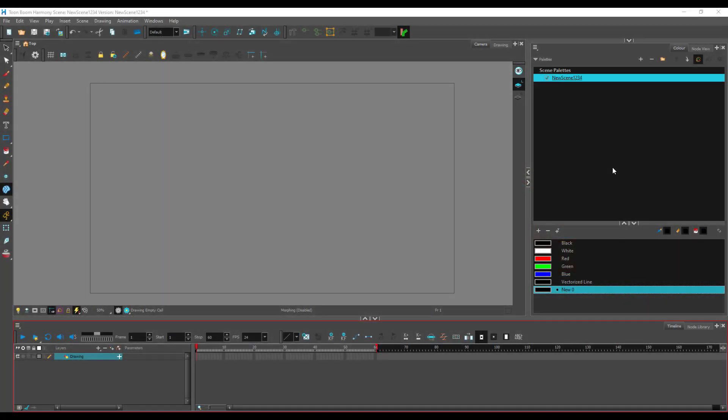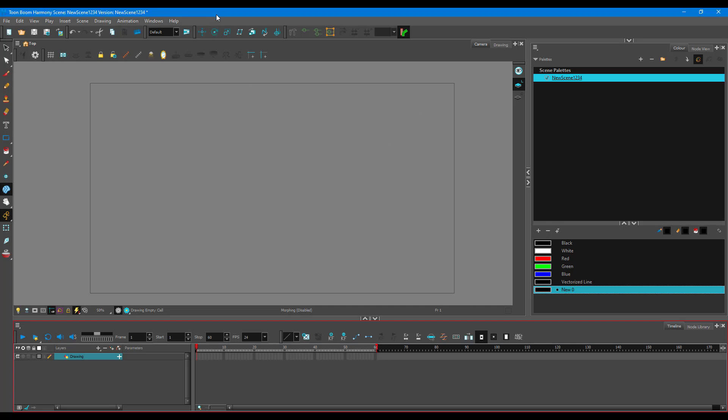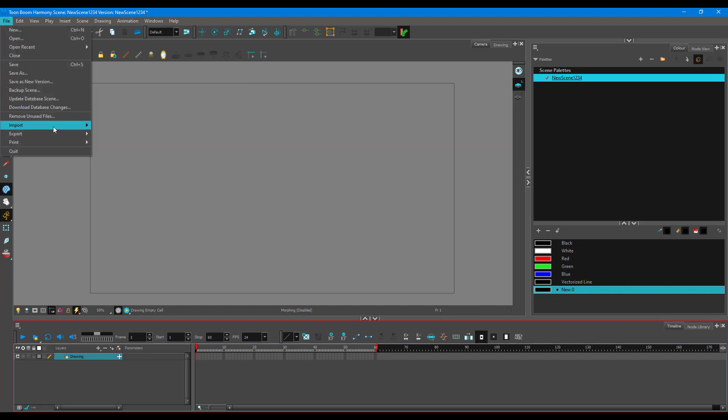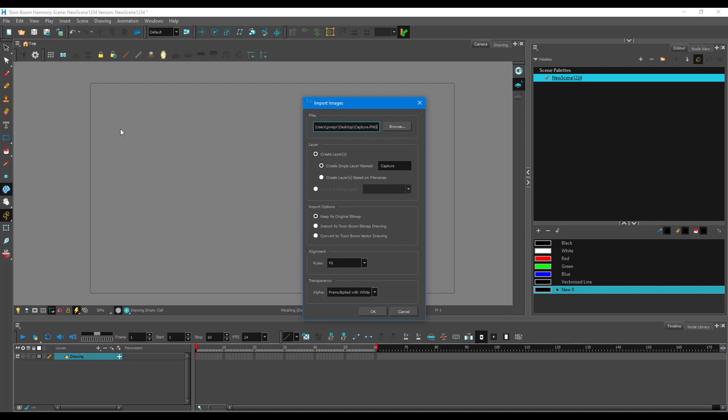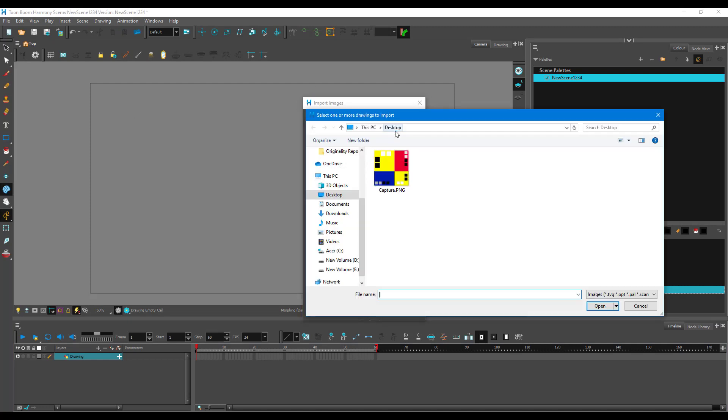Now let's create a color palette by using an image in Toon Boom Harmony. To import an image, first go to File, then Import, and then Images. Click on Browse and select the image you want to import. In my case, it's a PNG image which has color palettes on it. It can be any image - it doesn't have to be in a color palette format like this.